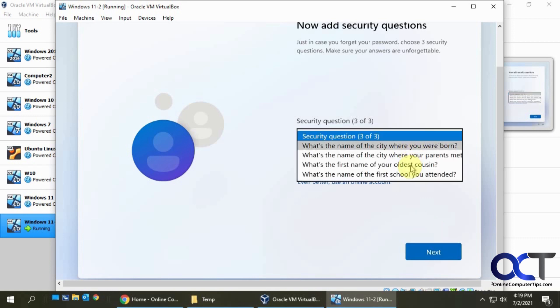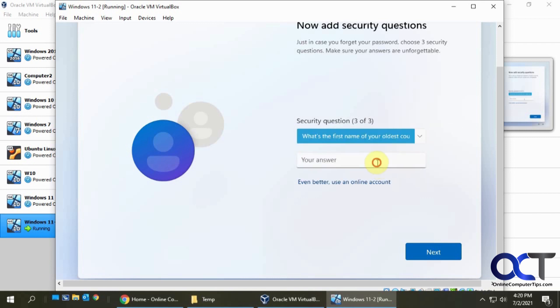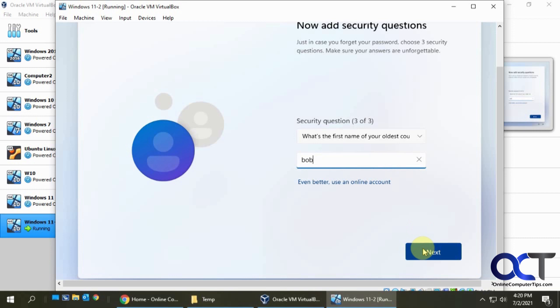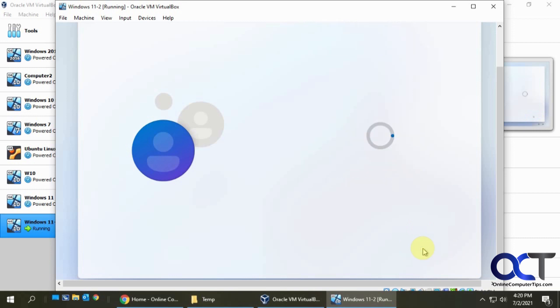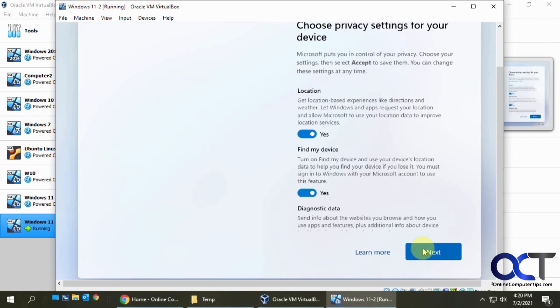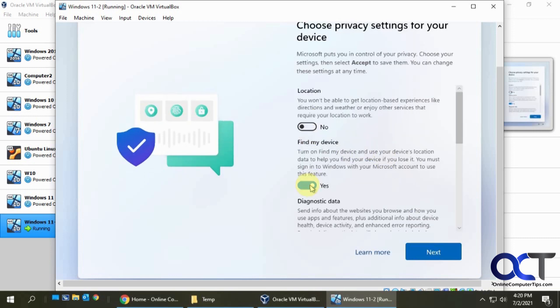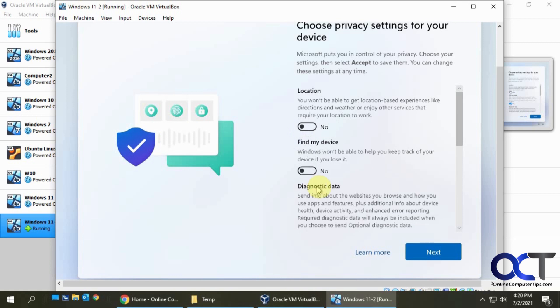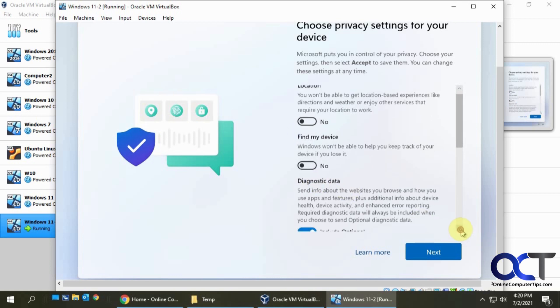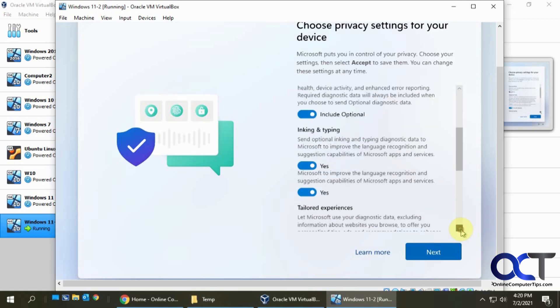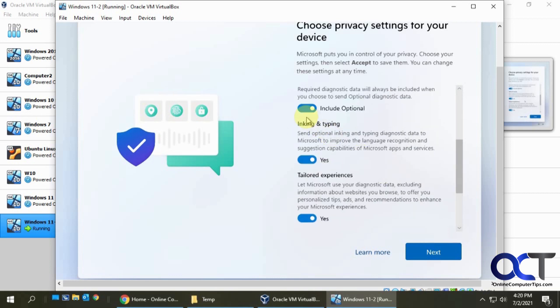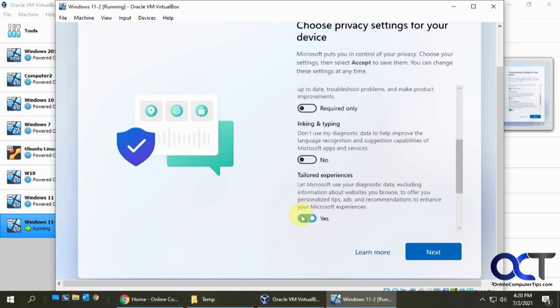Okay, so now you have these privacy settings like you do for Windows 10. I always turn everything off because I don't want to be, I want to be left alone. I don't need them to know what I'm doing.